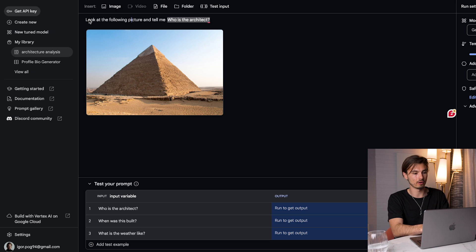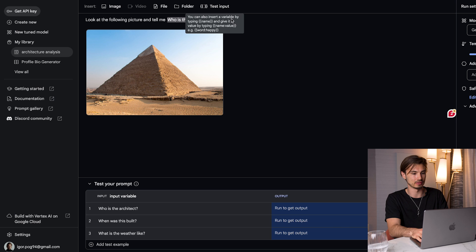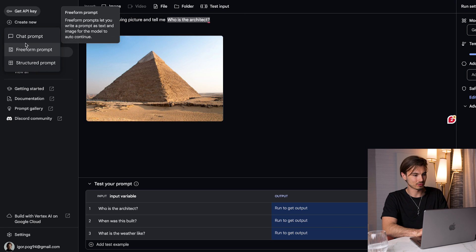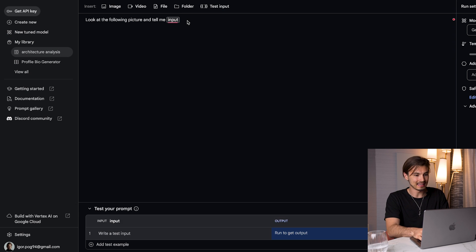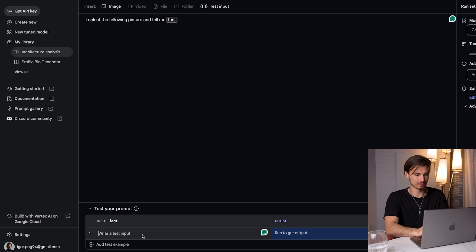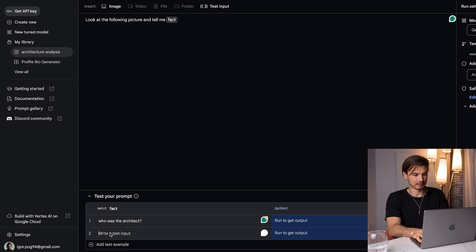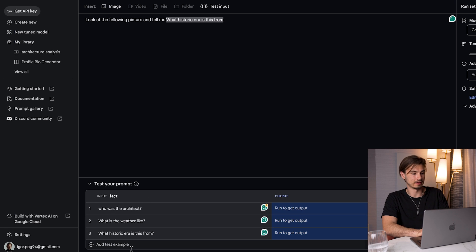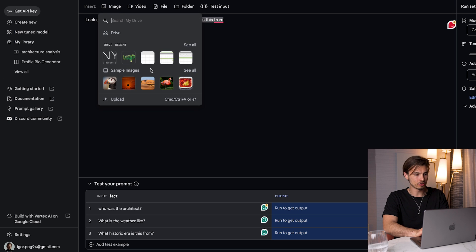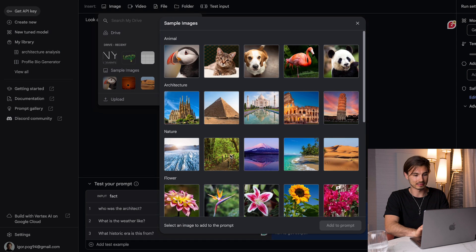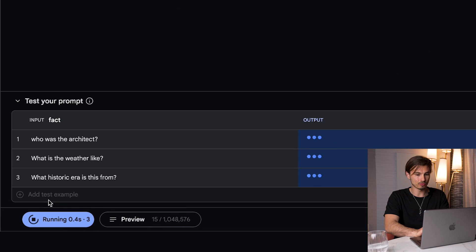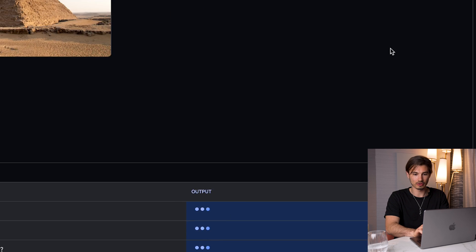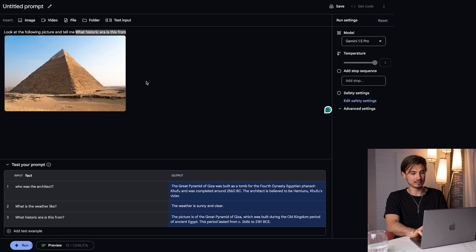So let me show you how it works. I pulled up this example that I created with the help of this getting started guide. So what is a freeform prompt? A freeform prompt is a prompt with a variable in it. And that variable can be defined here at the bottom. So if I say, look at the following picture and tell me who is the architect, you can see that who is the architect is a test input. The way I created this is very simple. I just went to a new freeform prompt, said test input, and then I'm going to rename the input from input to fact. And then here I'm going to say who was the architect. I'm going to add a new example and add three examples that make sense in the context of our architectural image.